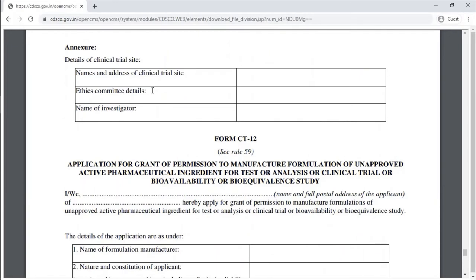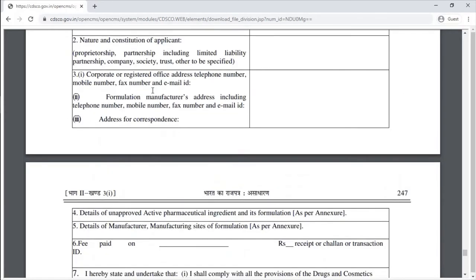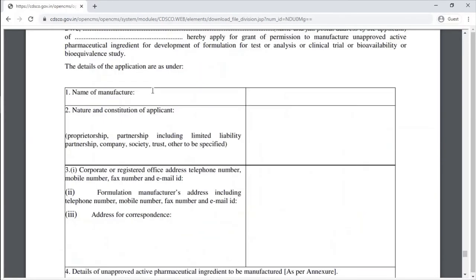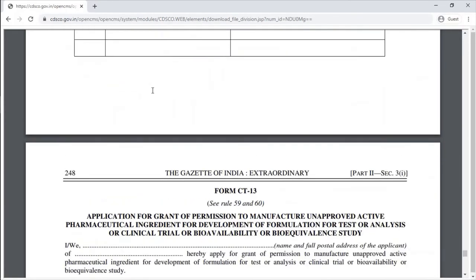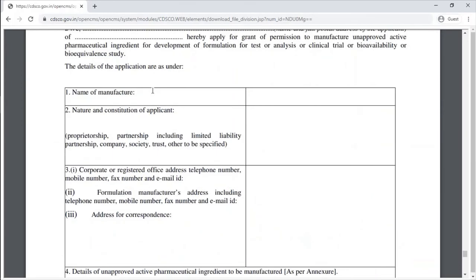Form CT-12 is the application for grant of permission to manufacture a formulation of an approved API for test, analysis, clinical trial, or bioavailability/bioequivalence study. Form CT-13 is the application for grant of permission to manufacture an approved active pharmaceutical ingredient for development of formulation for test, analysis, clinical trial, or bioavailability/bioequivalence study.